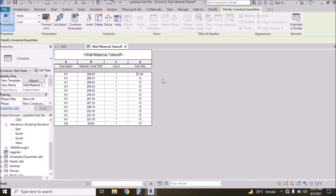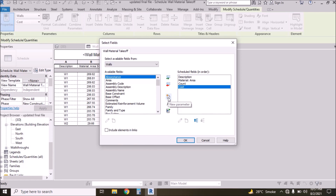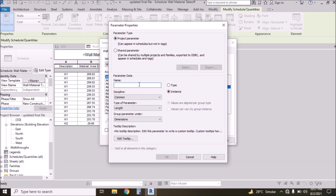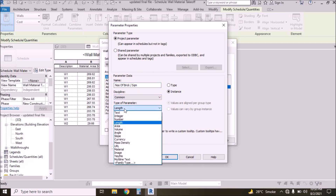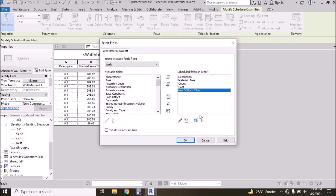Now we need to calculate the number of bricks. Click Insert, then add a new parameter. Click New Parameter and type 'Numbers of Bricks per Square Meter'. Discipline is Common, and type of parameter should be Numbers. Then press OK.